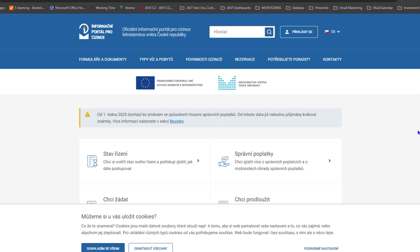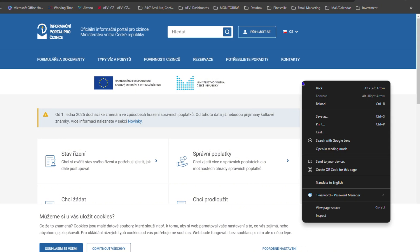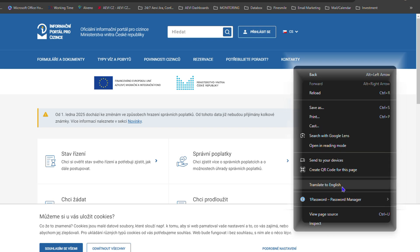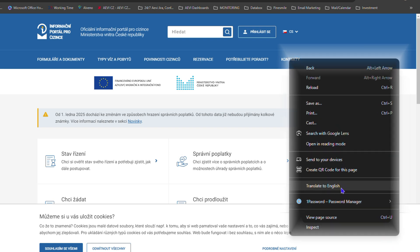How do you translate this website to English? It's very easy. What you want to do is right-click on the website and you will see 'Translate to English.' In case you're not seeing this option, here's what to do.